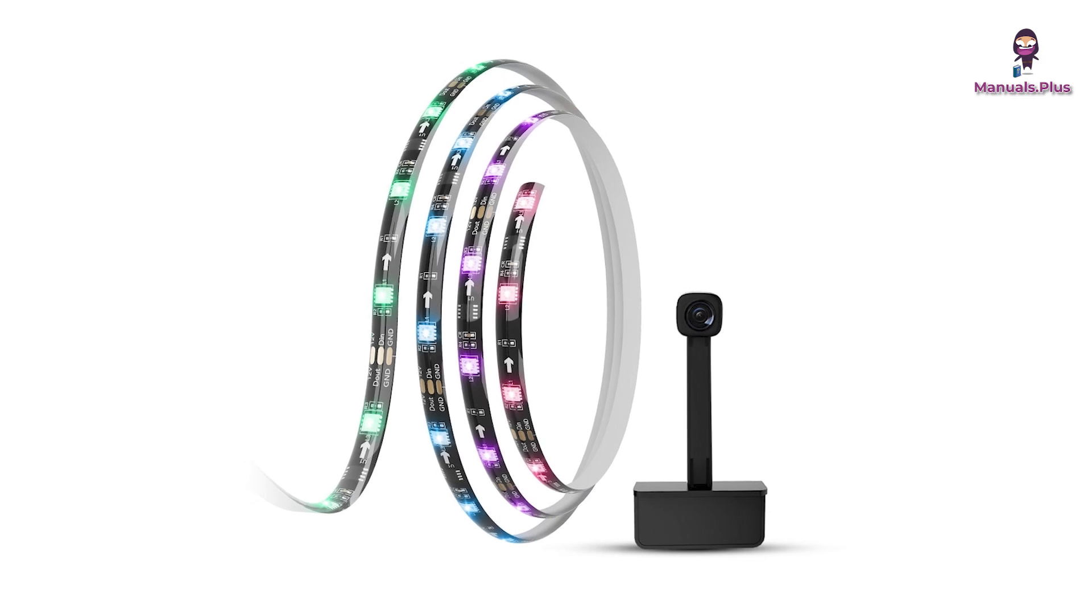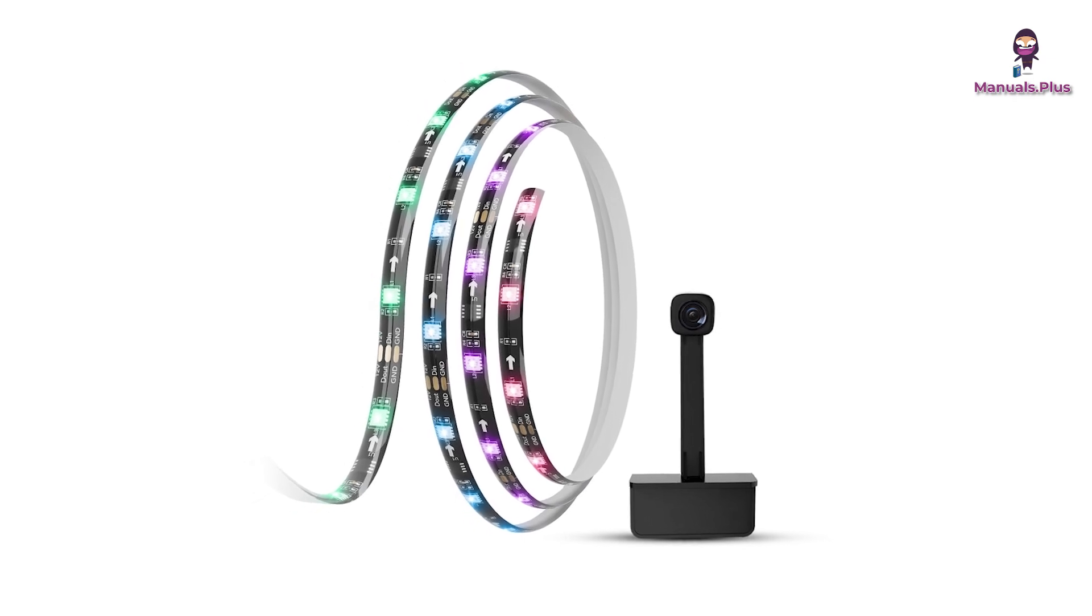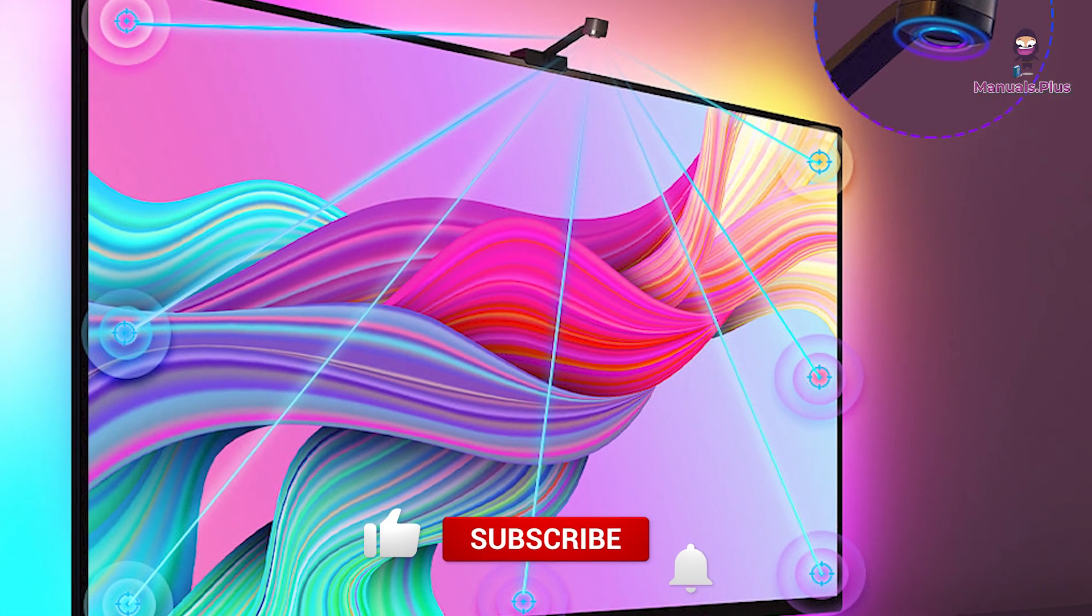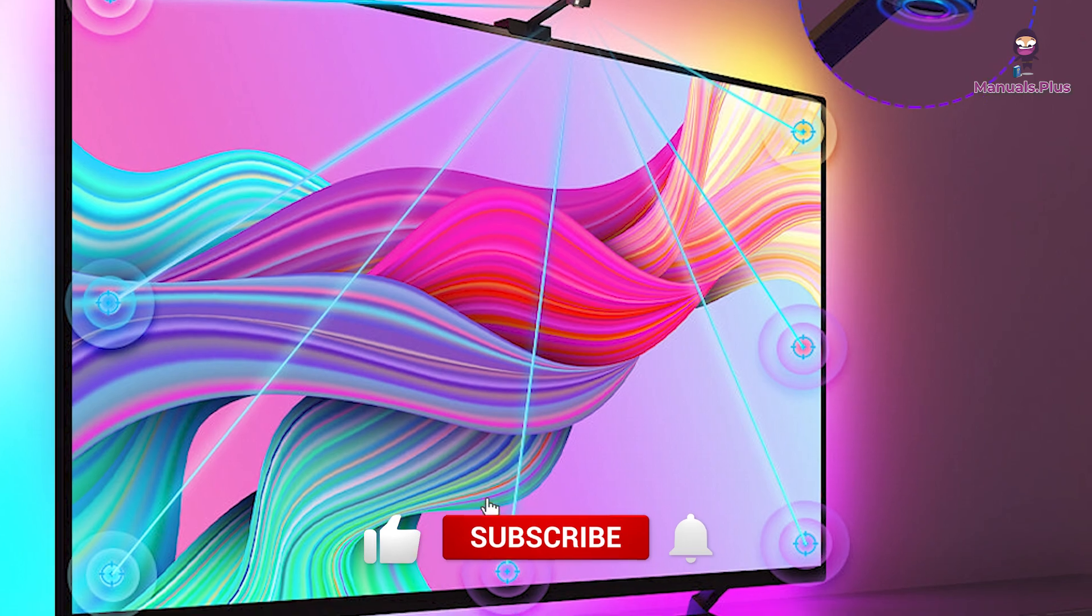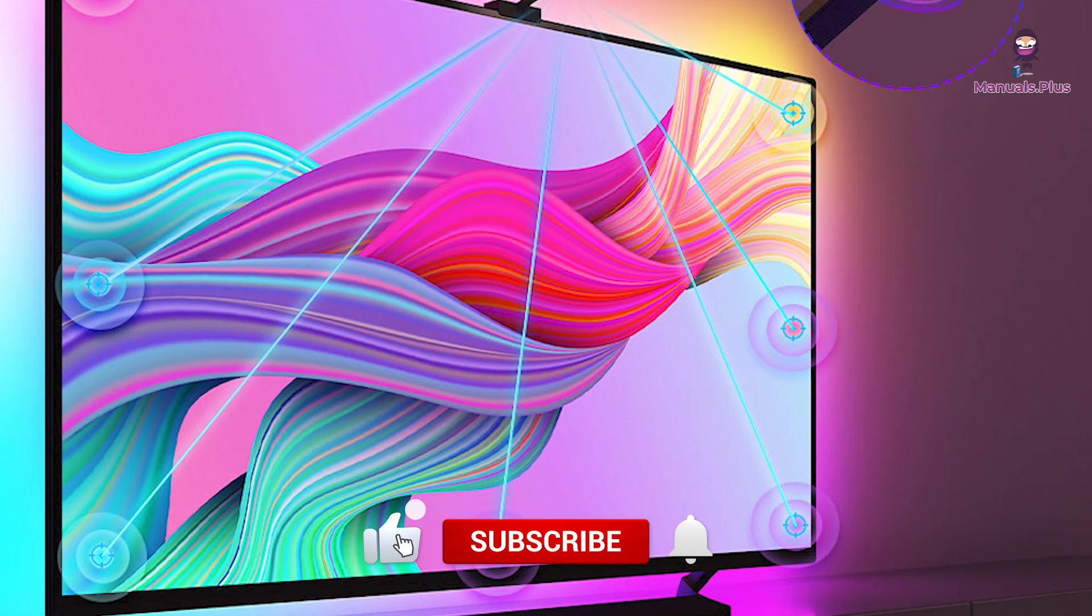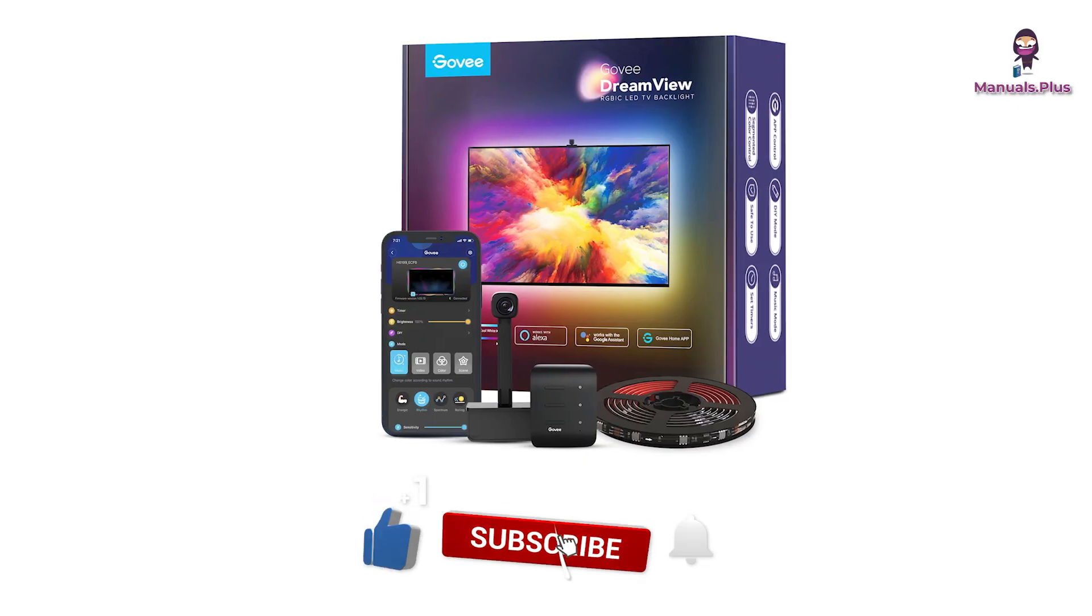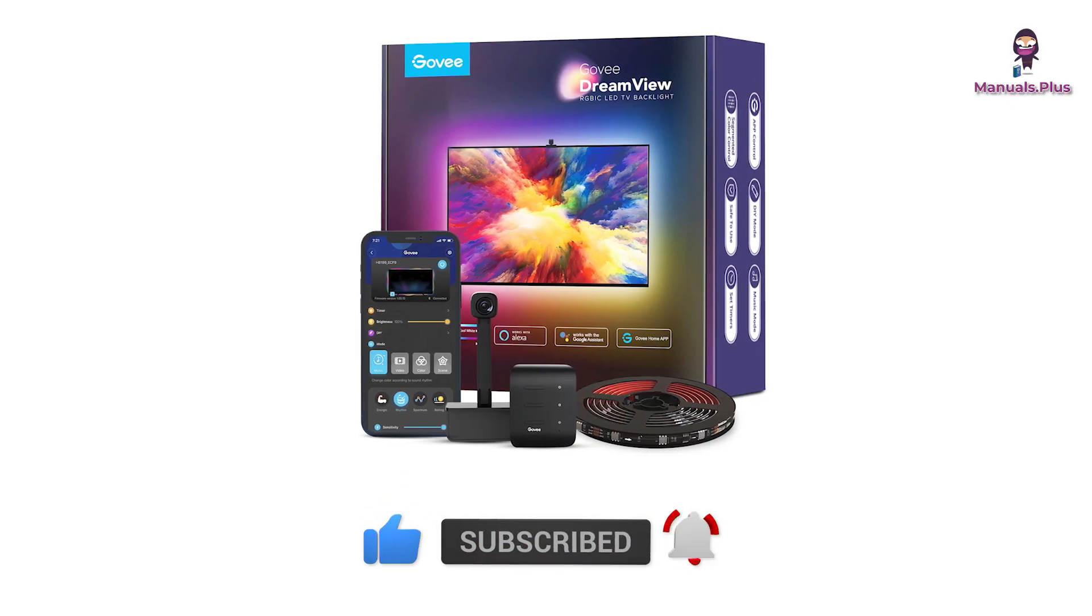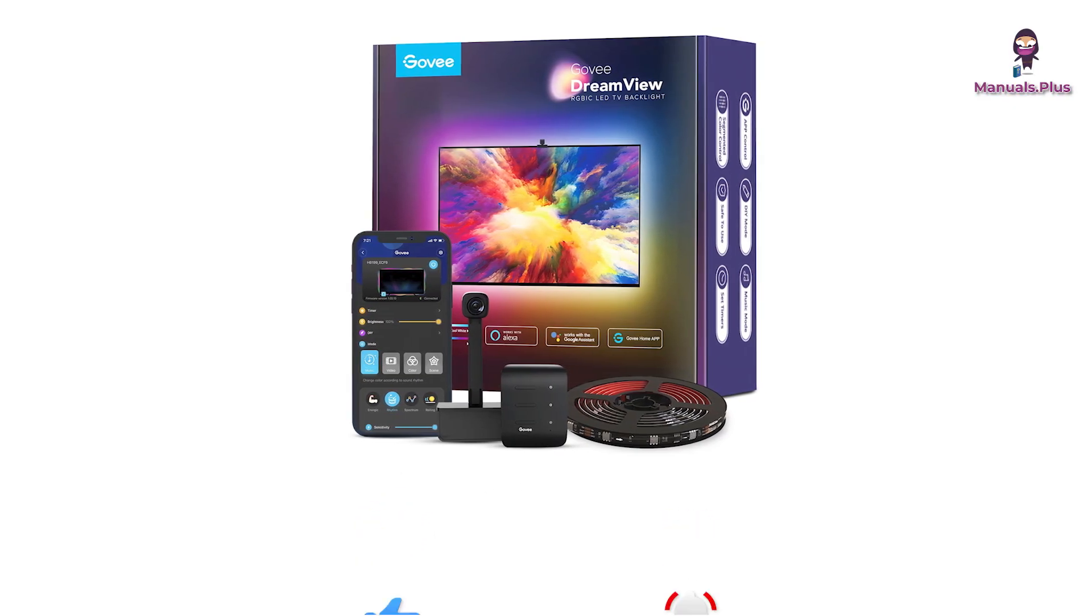Thanks for tuning in with Manuals Plus today. If you found this guide helpful, be sure to give this video a thumbs up and subscribe for more handy tutorials. Catch you in the next video.